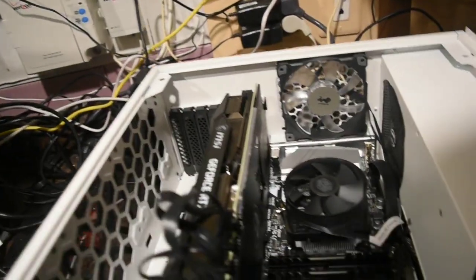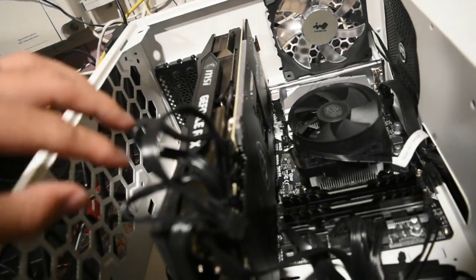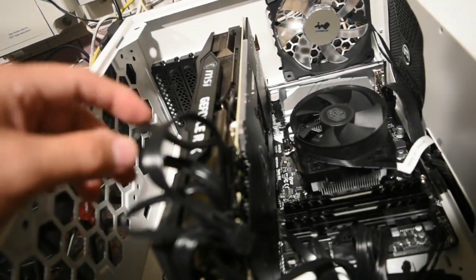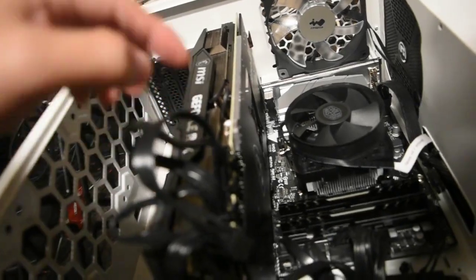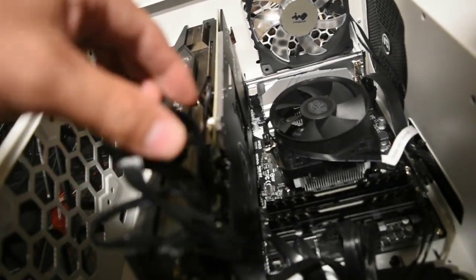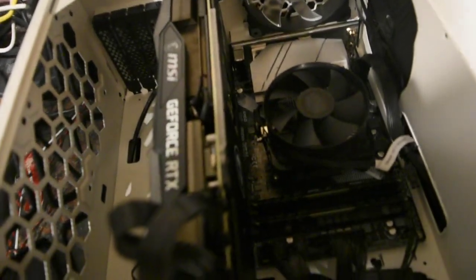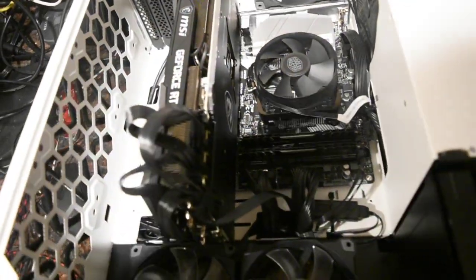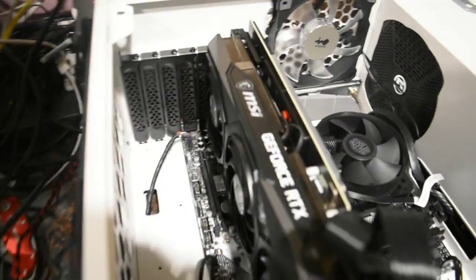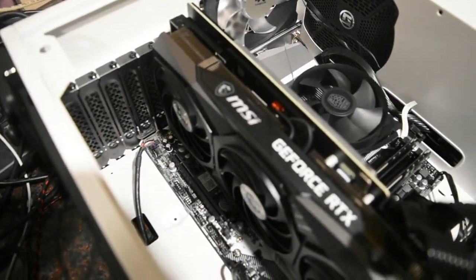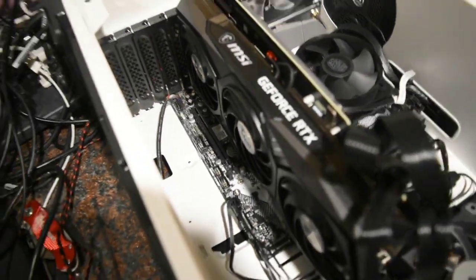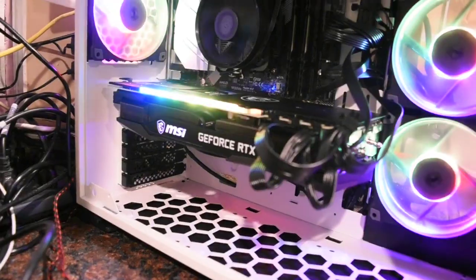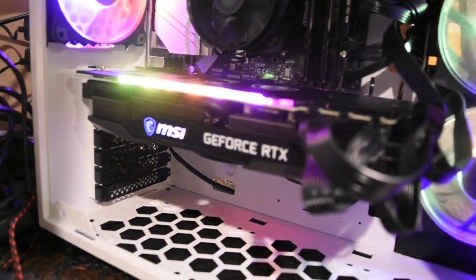Alright, I got it in. I'm using one 8-pin daisy chain and another 8-pin single right to the middle. I didn't put the support brackets on because I'm not going to have this in here for too long. There we go, just started it up.